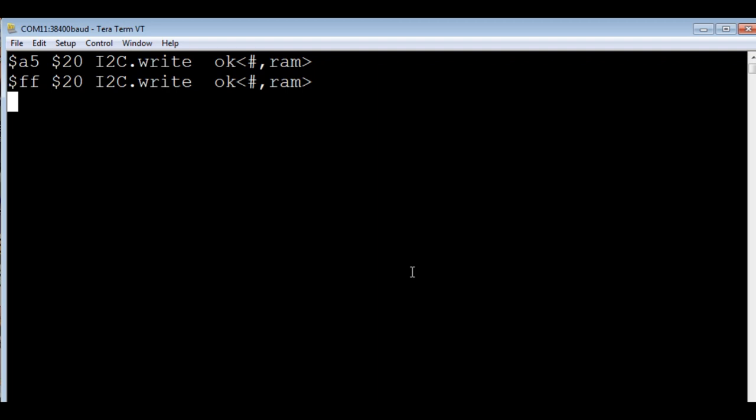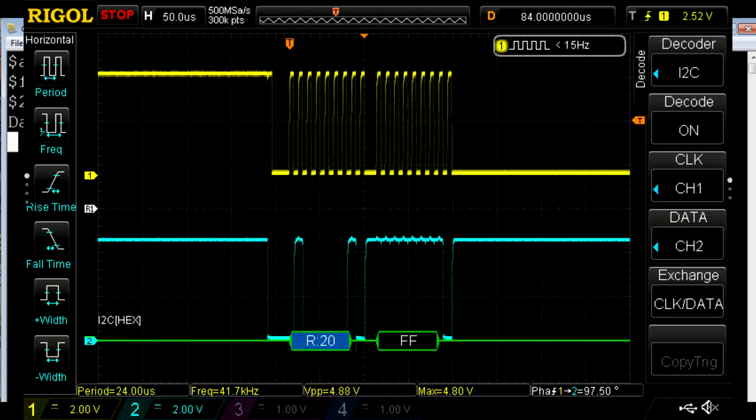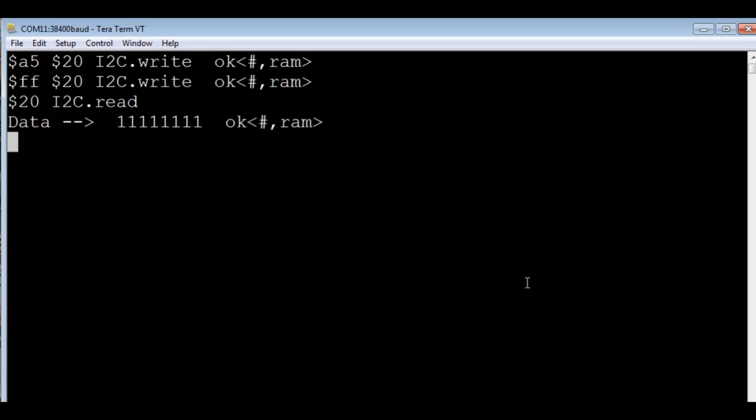So we send hex FF, so that actually enabled all the pull-up resistors on the GPIO expander IC. So next we'll do a read. We'll do a read, and we'll actually read all Fs because we sent all Fs in the last statement. So we'll do a read, and you can see on my scope, we have a read, R for read, hex 20 for the address, and FF is the data. And if you look on the screen, the data is written back FF.